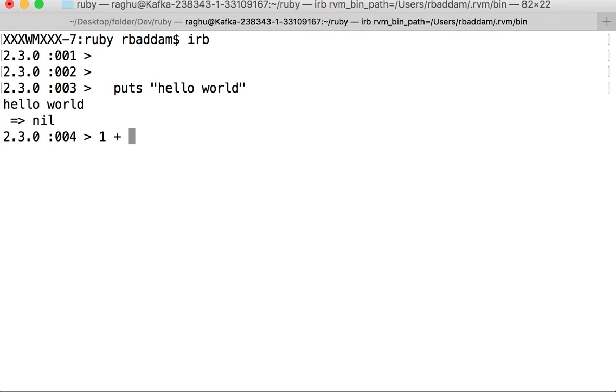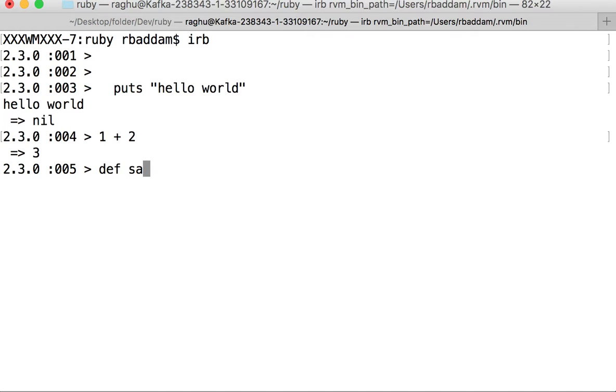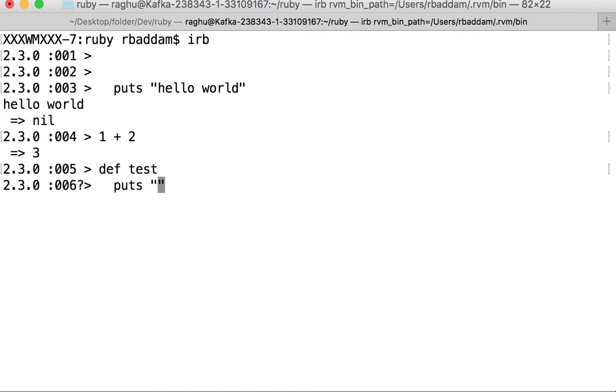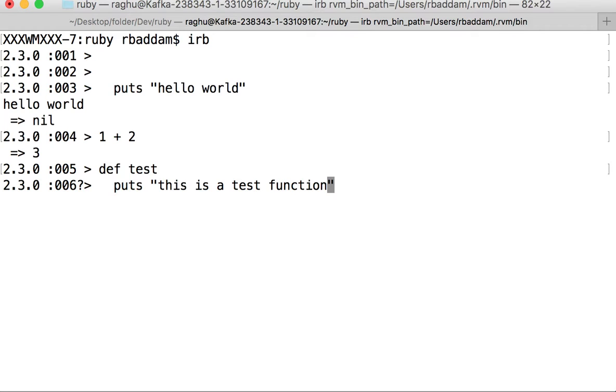We can also define functions. Let me define a test function and inside this function print out something like "this is a test function." Every function should end with the keyword end. The test function is now created.